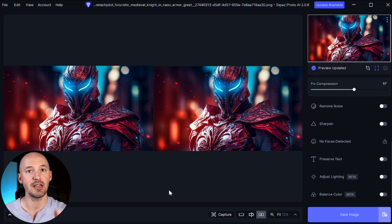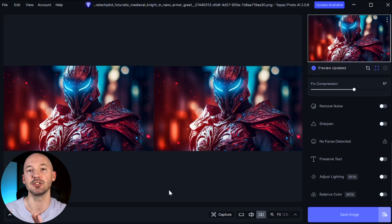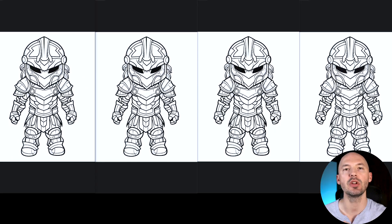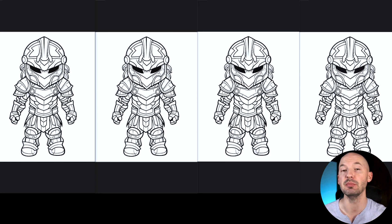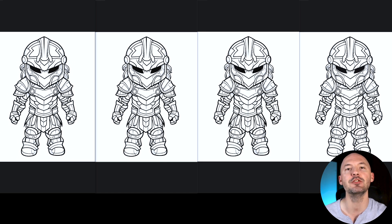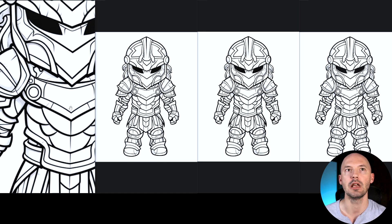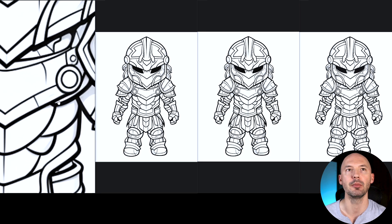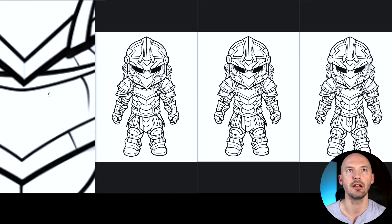If you want me to deep dive into Topaz Photo AI, please let me know in the comments below and I'll start working on that video. But let's get to the other comparisons. The original Mid Journey image is on the left, but I've mixed up the order of the other three upscales — let's see if you can pick out which one you think is better. Let's zoom in on a part of the armor.